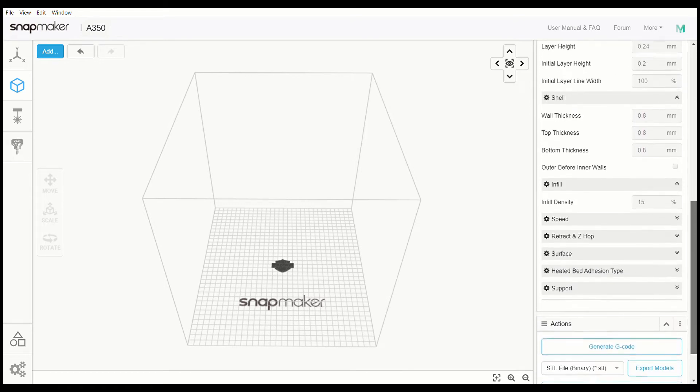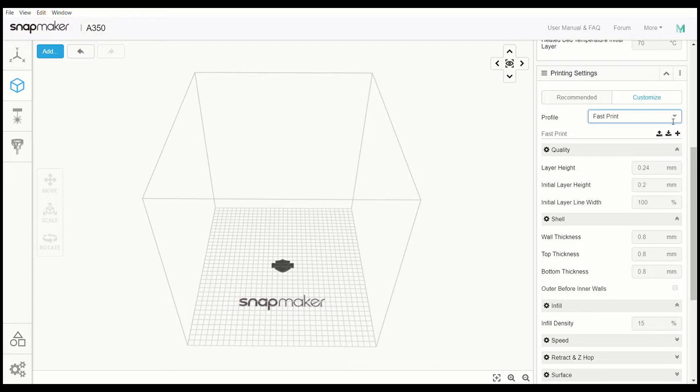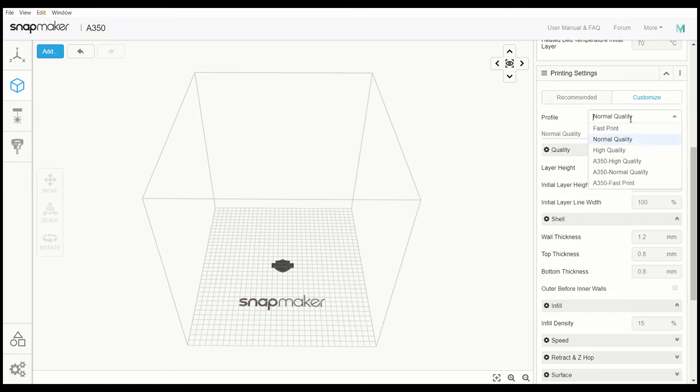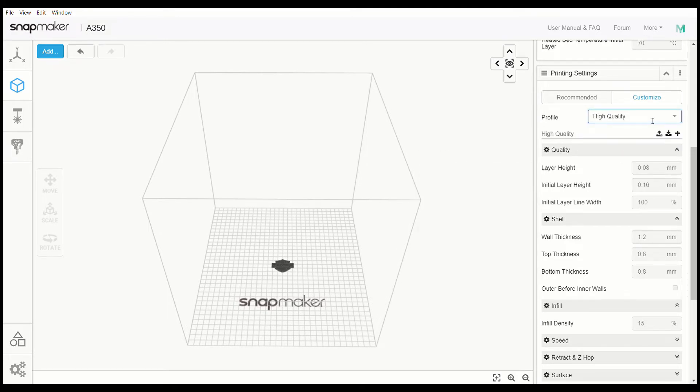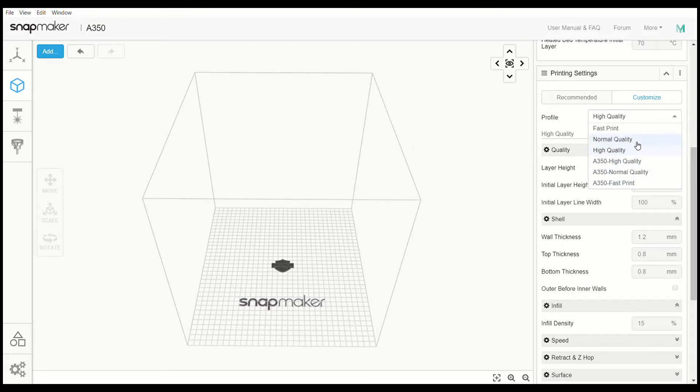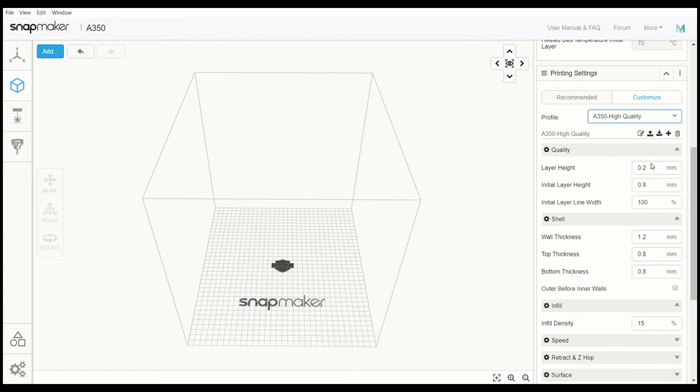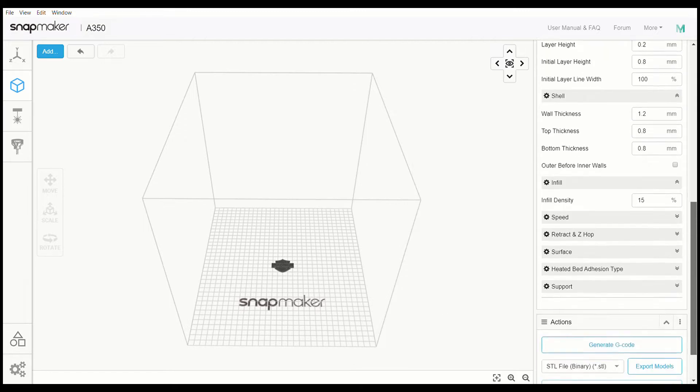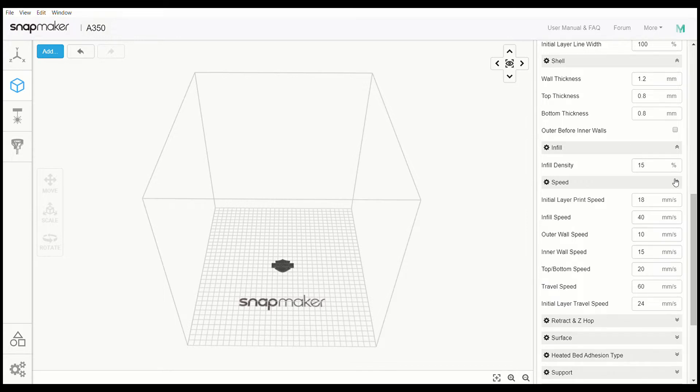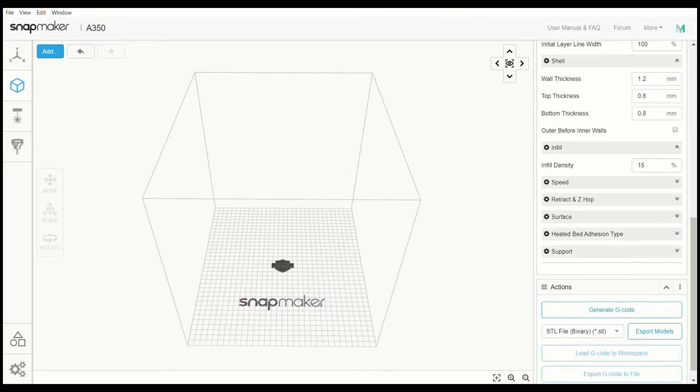So while you are using these top settings right here, the fast print, the normal quality, and the high quality, none of these settings for any of the shelf thickness, the quality, any of that is able to be altered. So if you want to be able to alter these settings, you have to come down here to the A350 and then now it will give you the options to go through and change whatever you want to change.